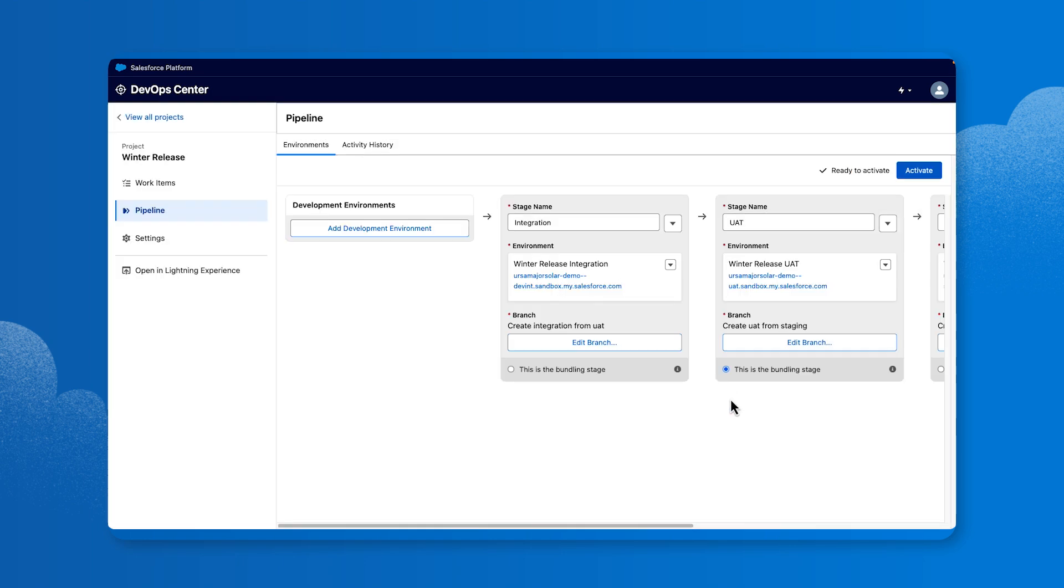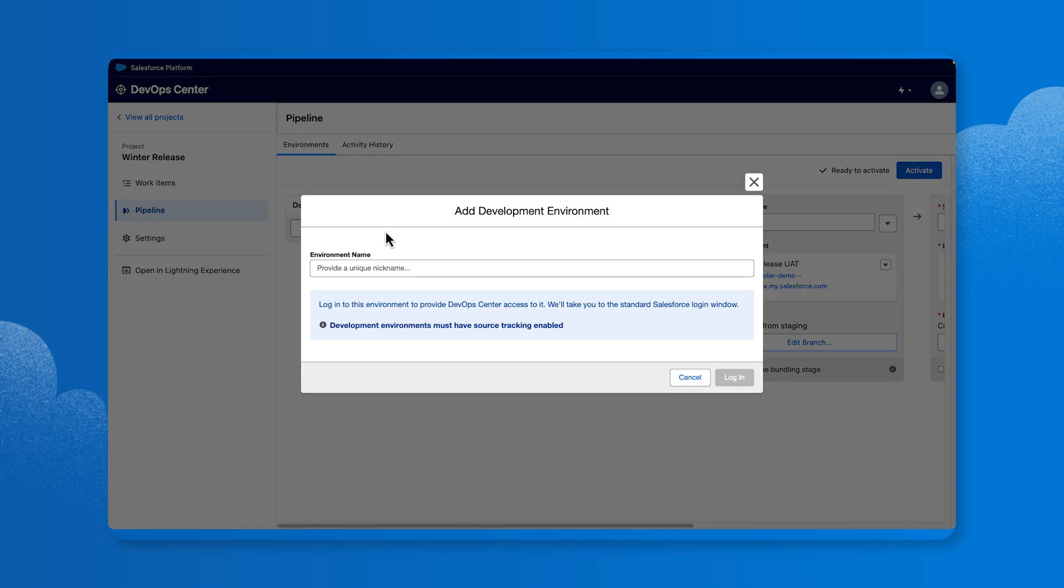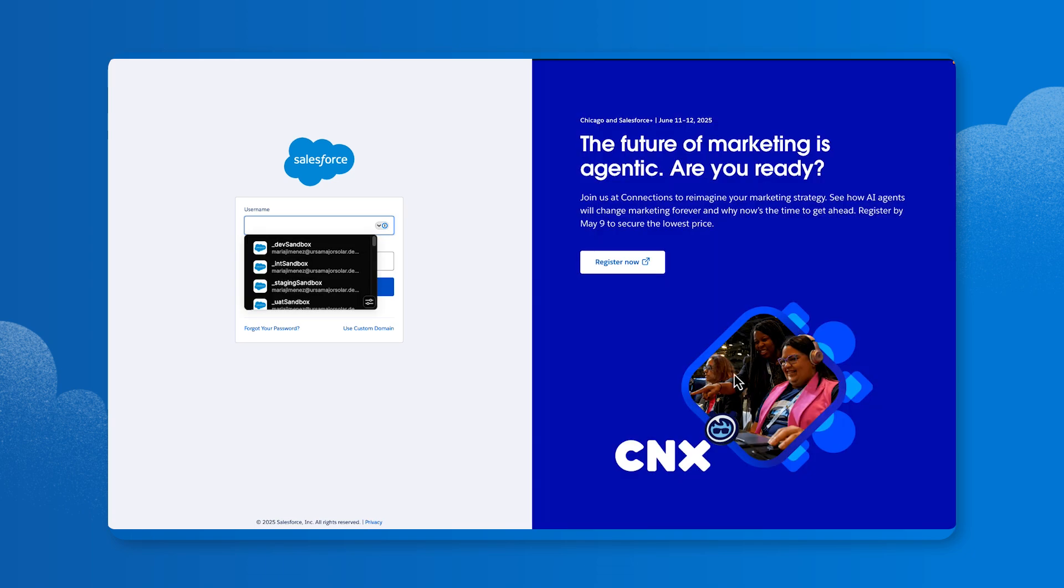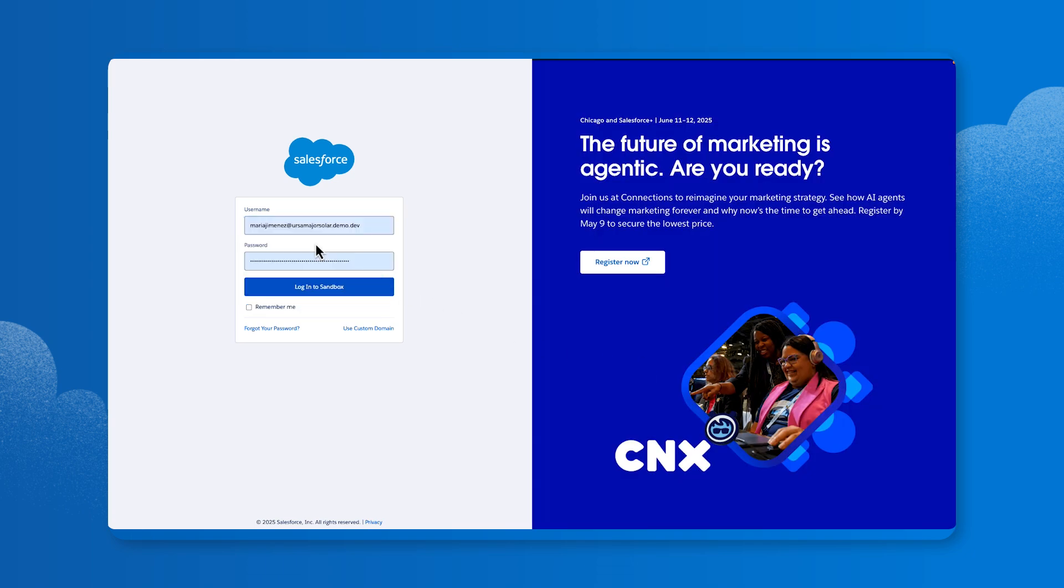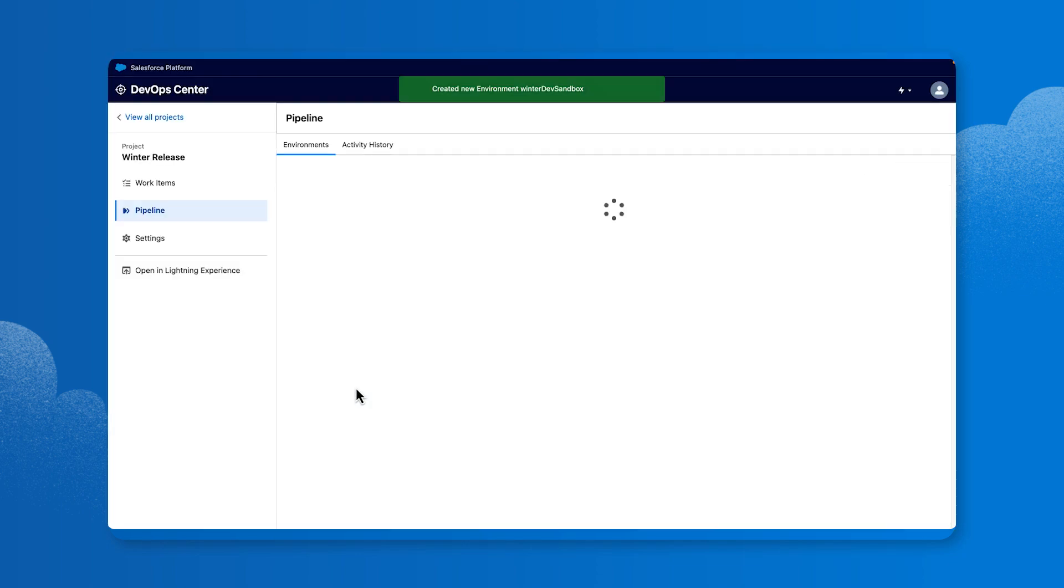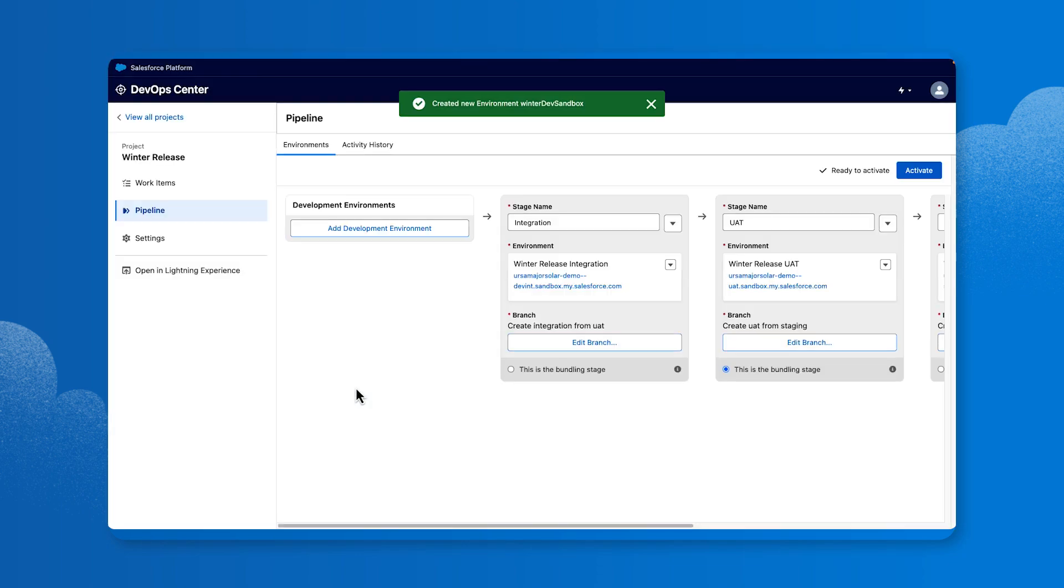When finished connecting your sandboxes, select Add Development Environment. In the Environment Name field, enter a unique nickname, for example, Winter Dev Sandbox. Click Login. Select or enter your username and password for the environment. Click Login and select Confirm. In the upper right corner, click Activate.